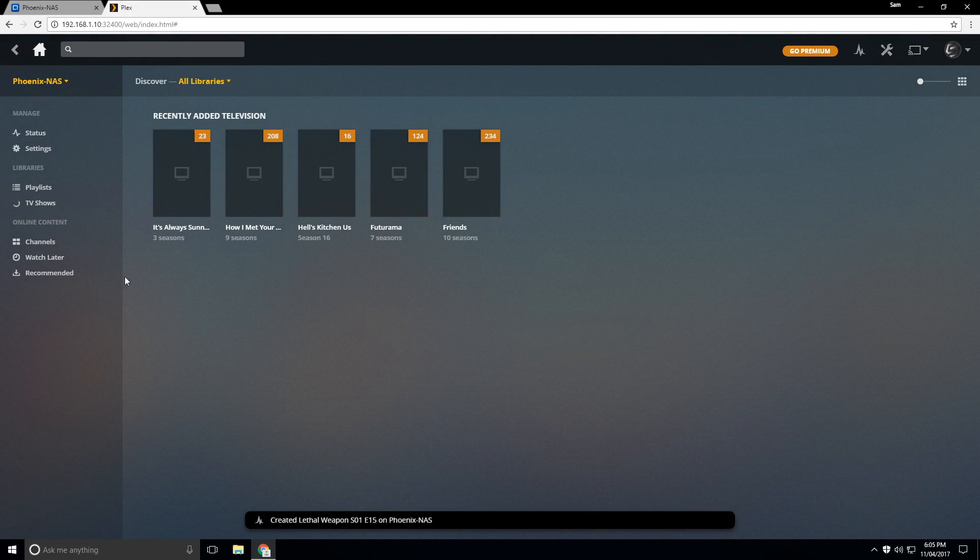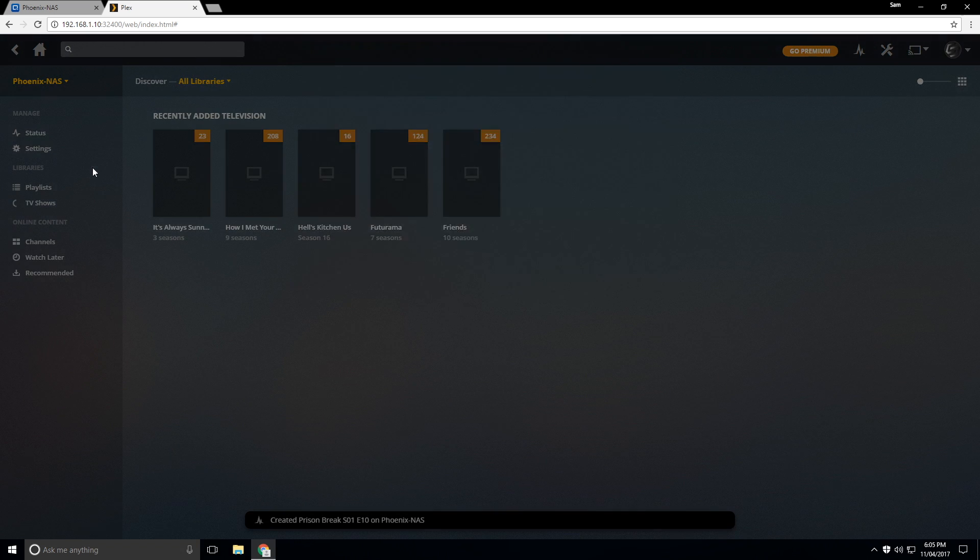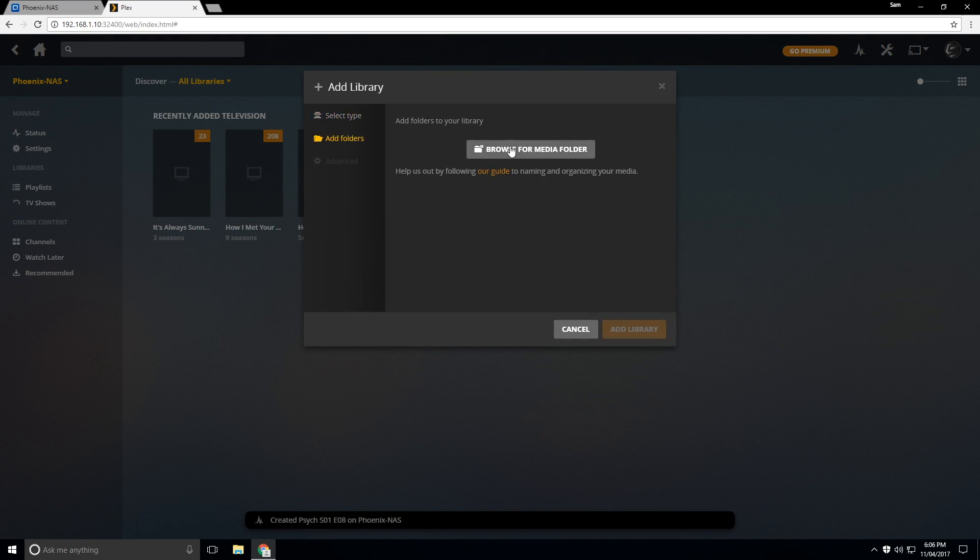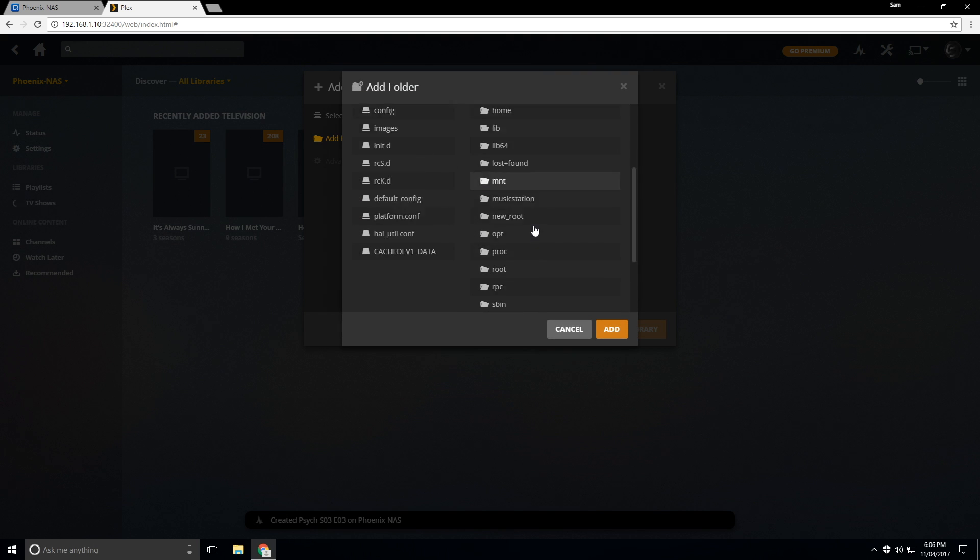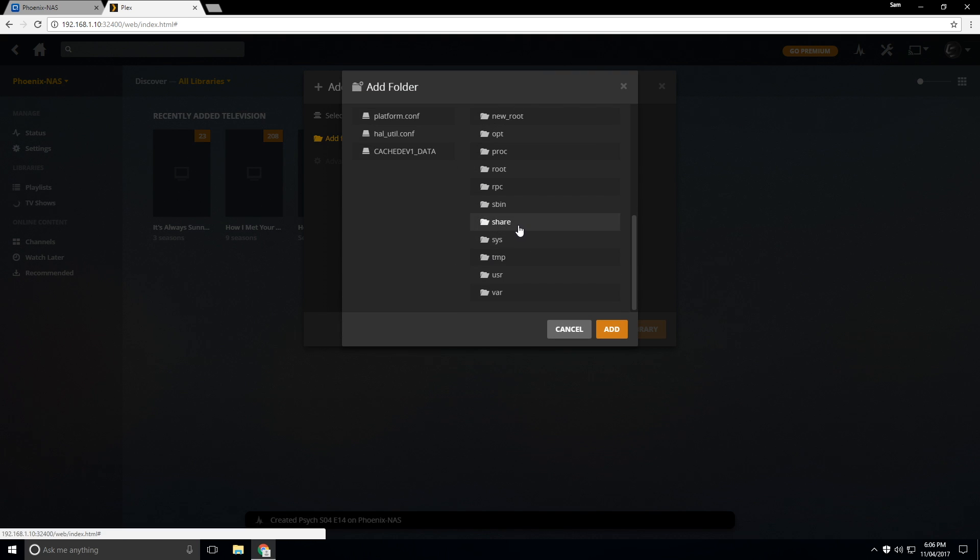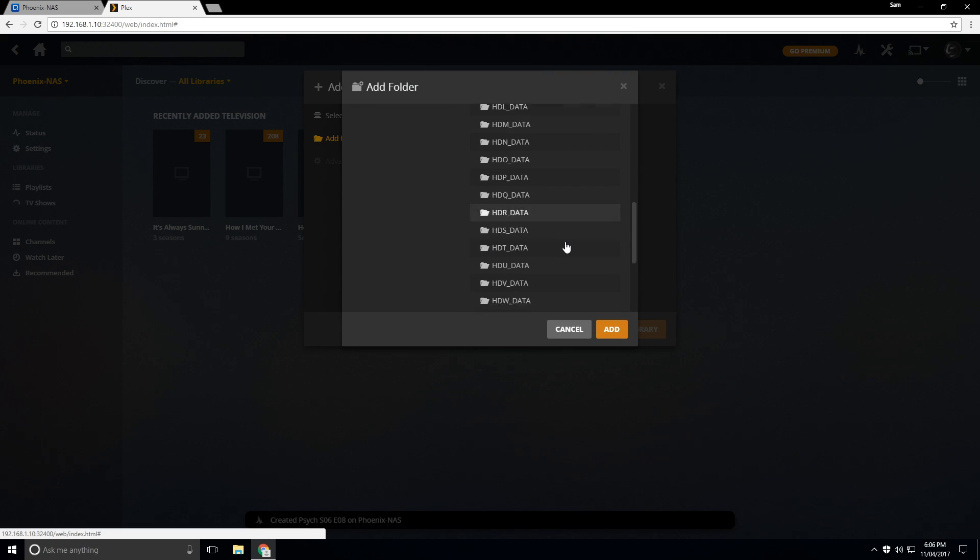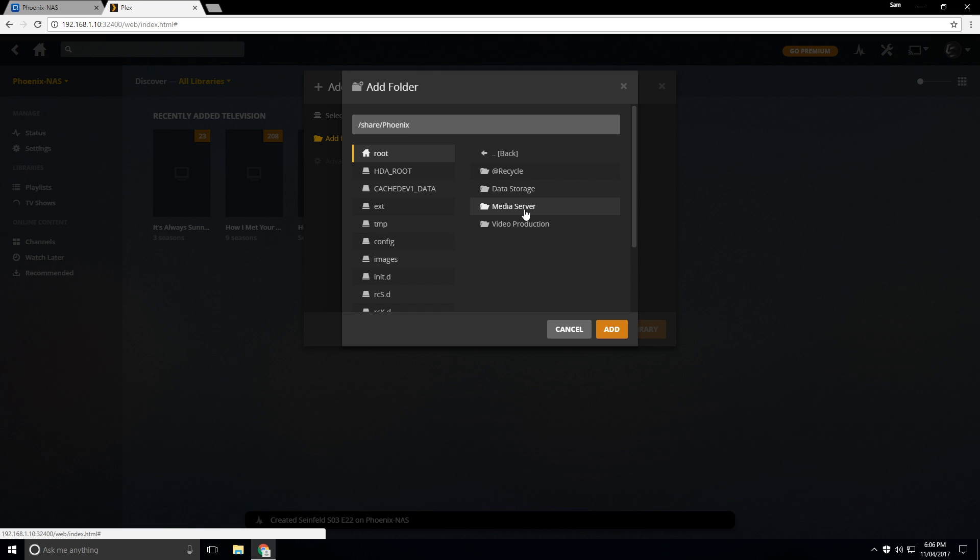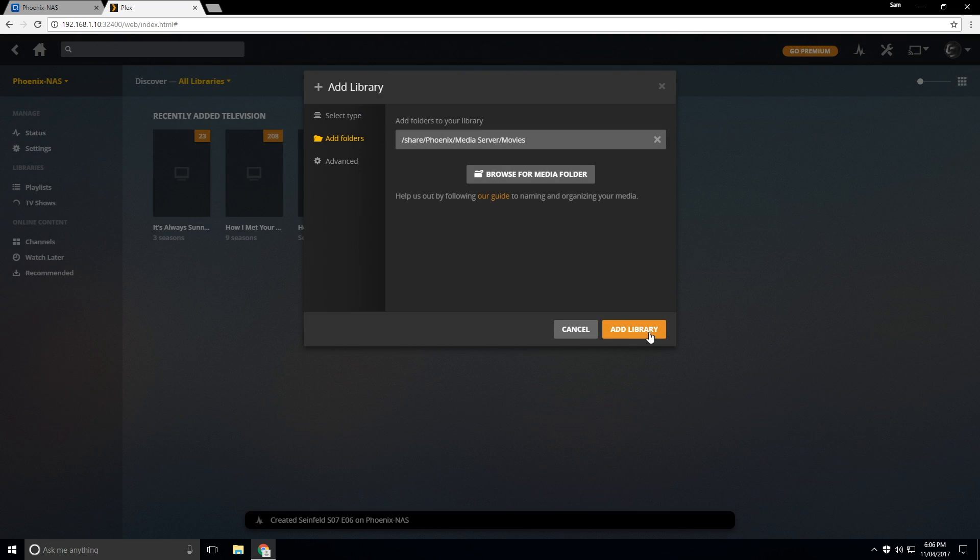And so from here, we can actually add our movies folder. So we're going to go to movies, click next, browse for the media. Again, it's going to be under your share folder. And wherever you actually put the movies in. And there we go, I can add them to that.